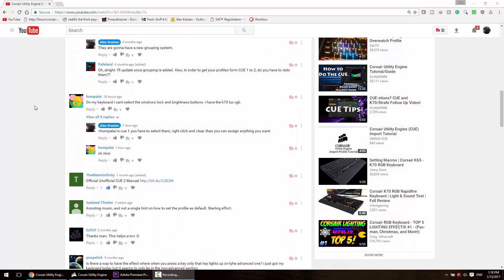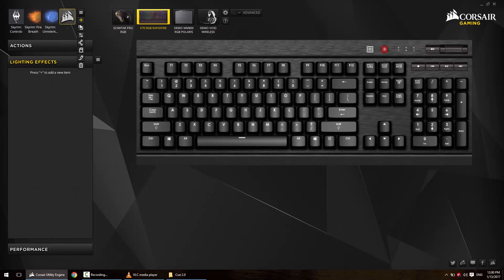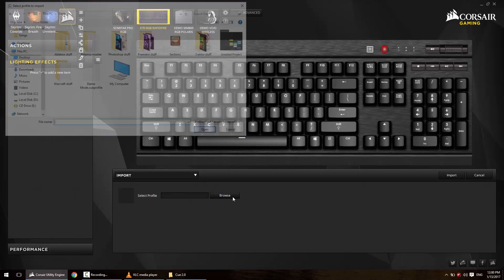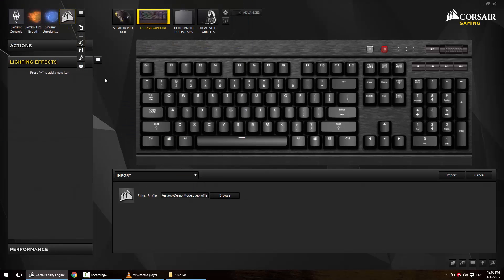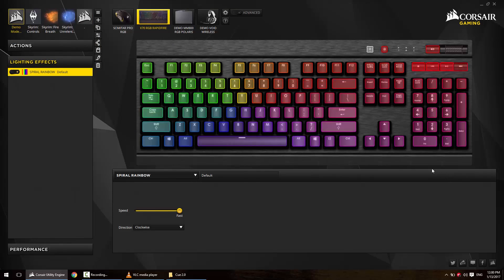So without any more delay, let's get started. Number one: why are my imported profiles not working? This is huge. I see this everywhere, at least once a day. All you have to do is switch to advanced mode, because likely the profile you were trying to import is made in advanced mode.